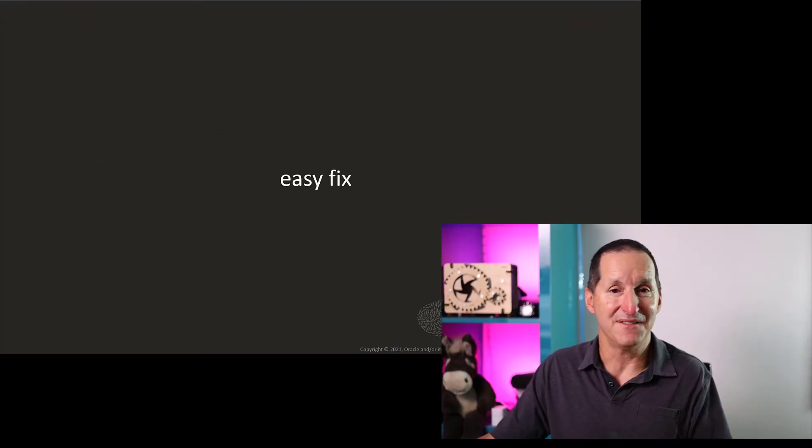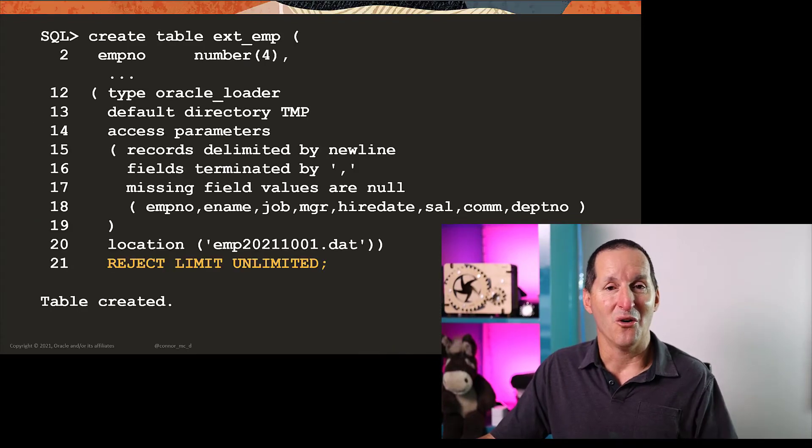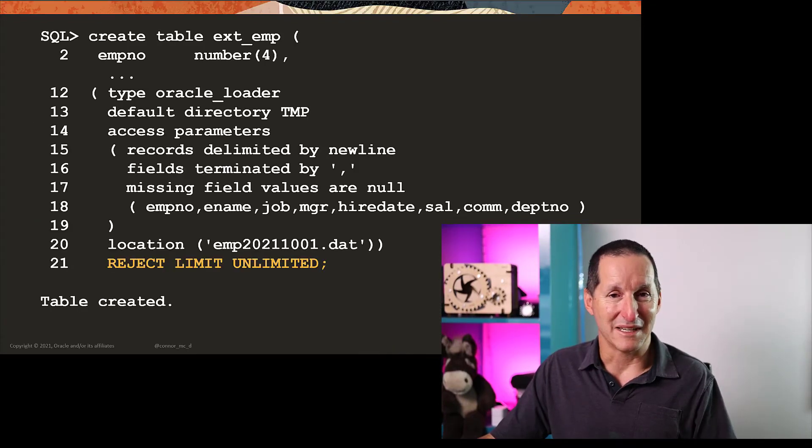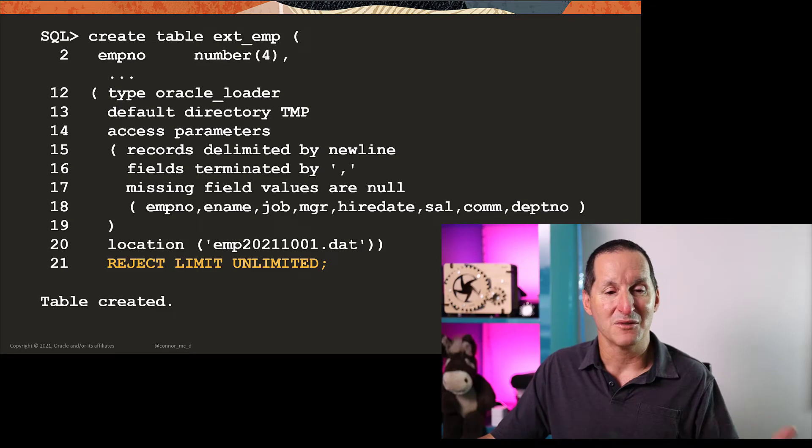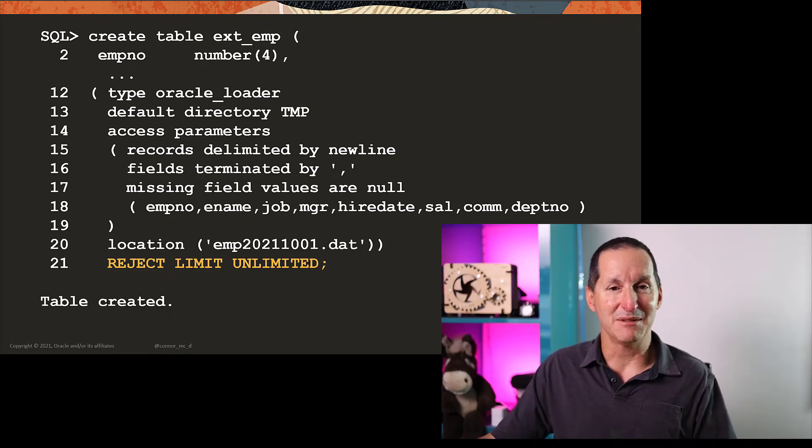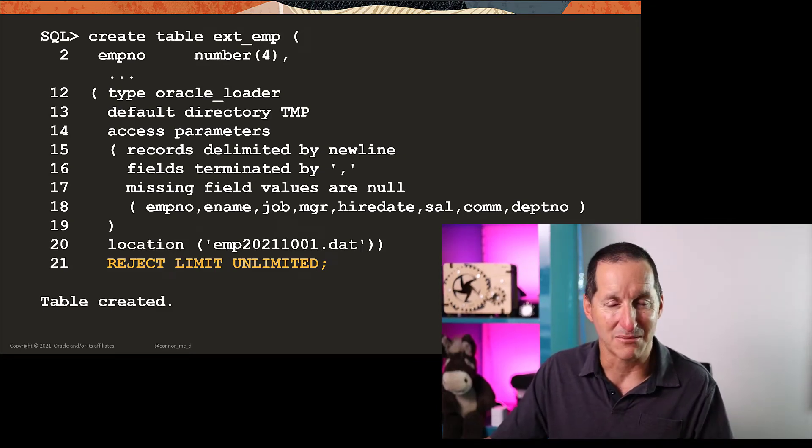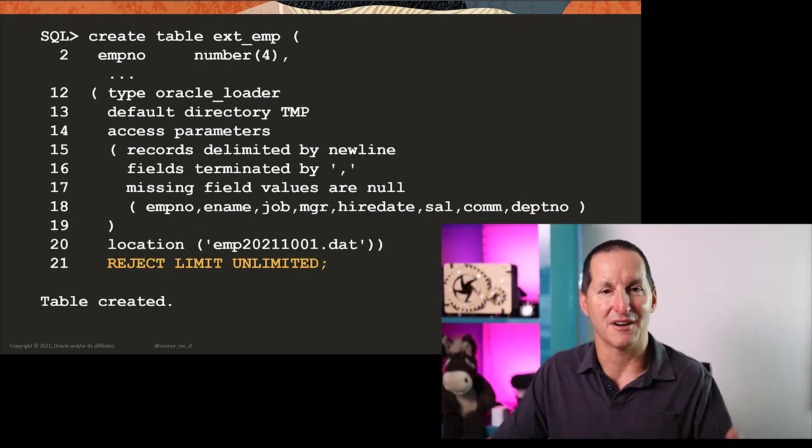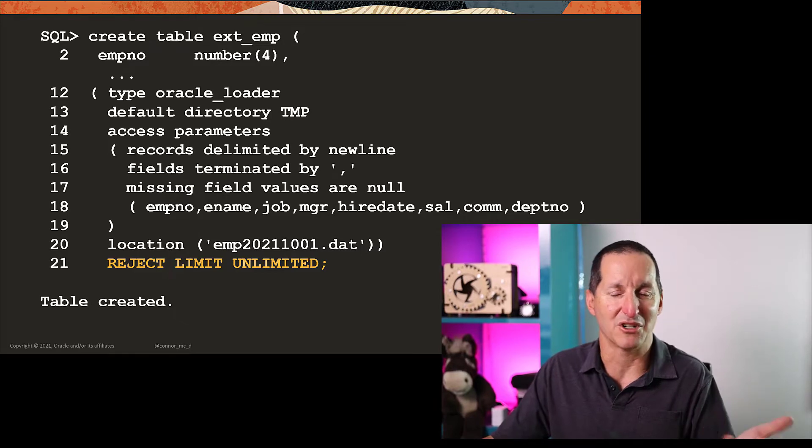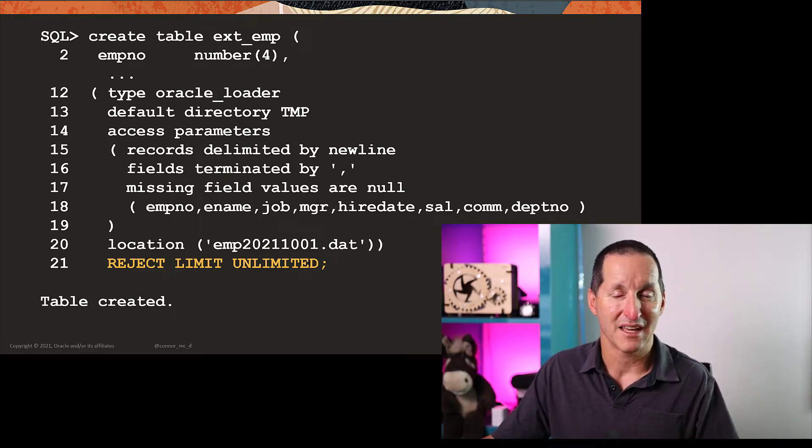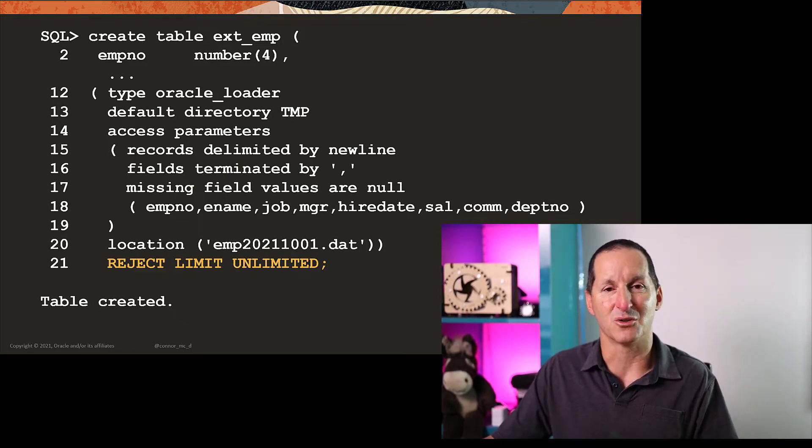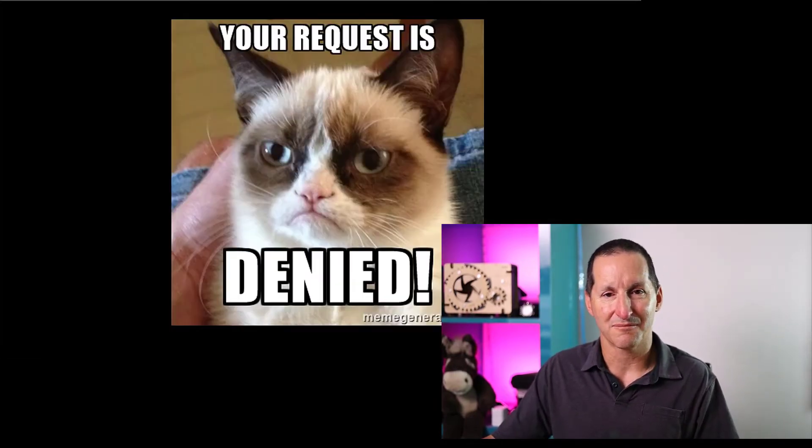And there's an easy fix. All I needed to do in my DDL was add reject limit unlimited or choose a sensible number like 50 or 100, something by which I'm not prepared to go beyond, and I would have been good to go.